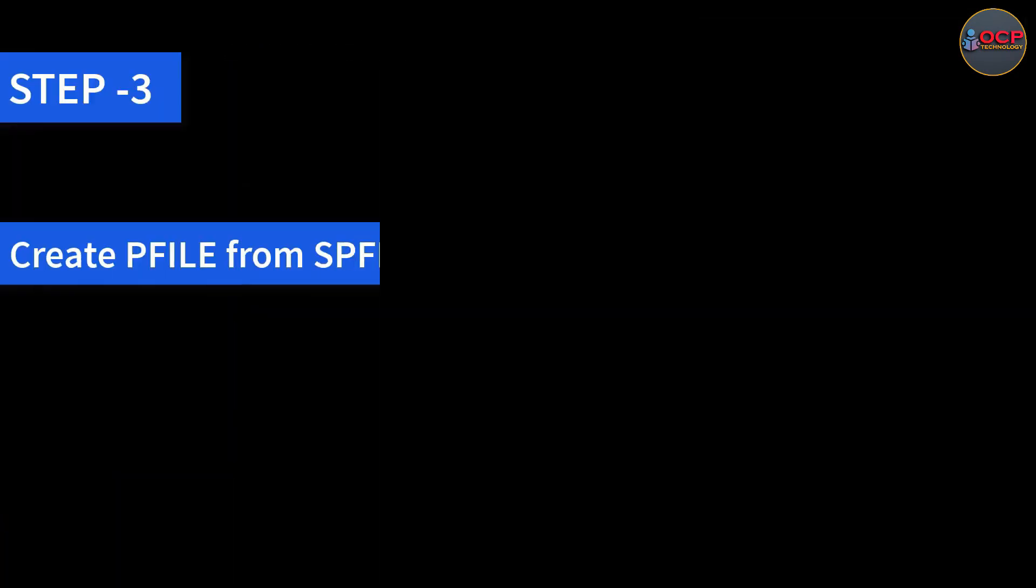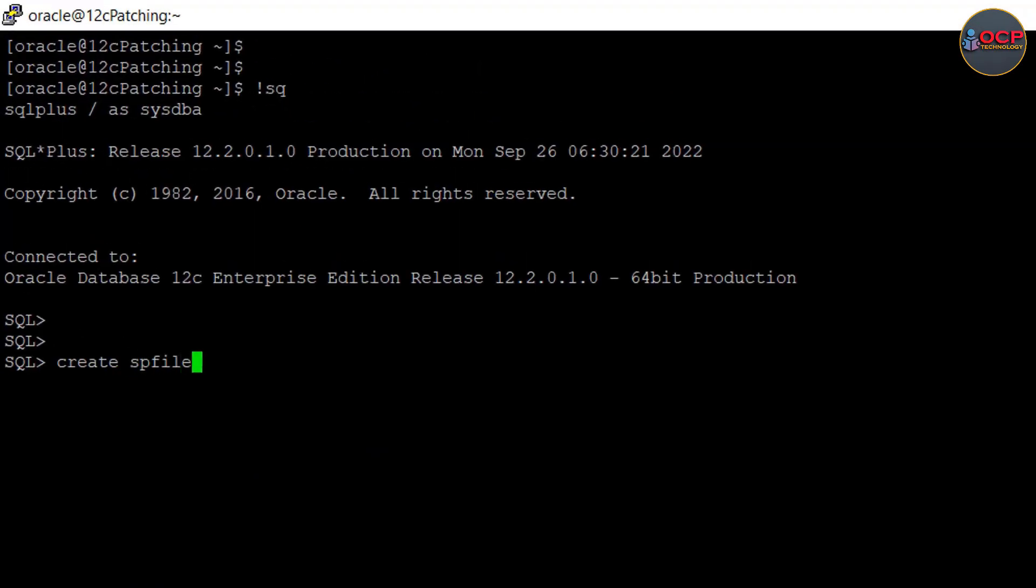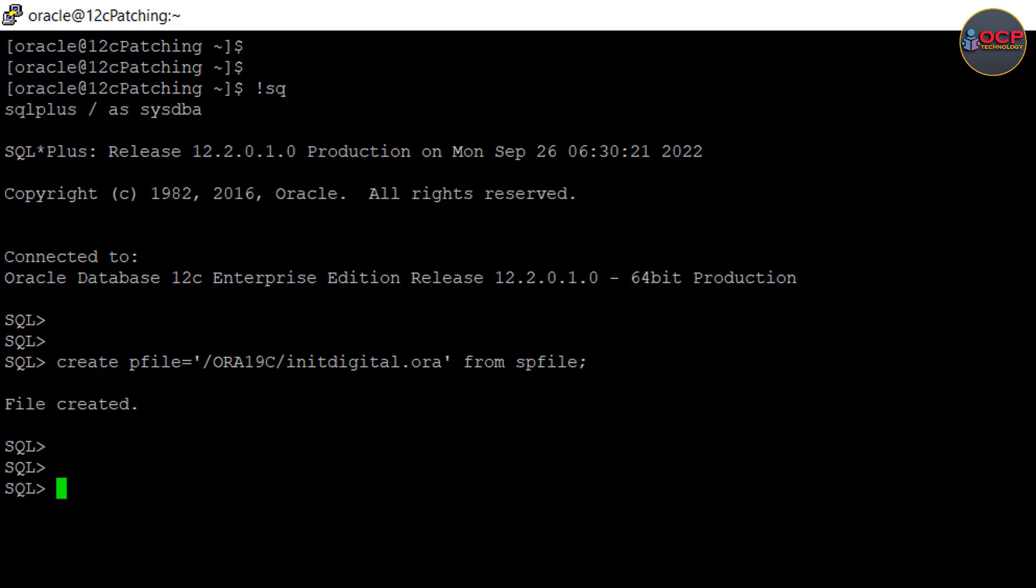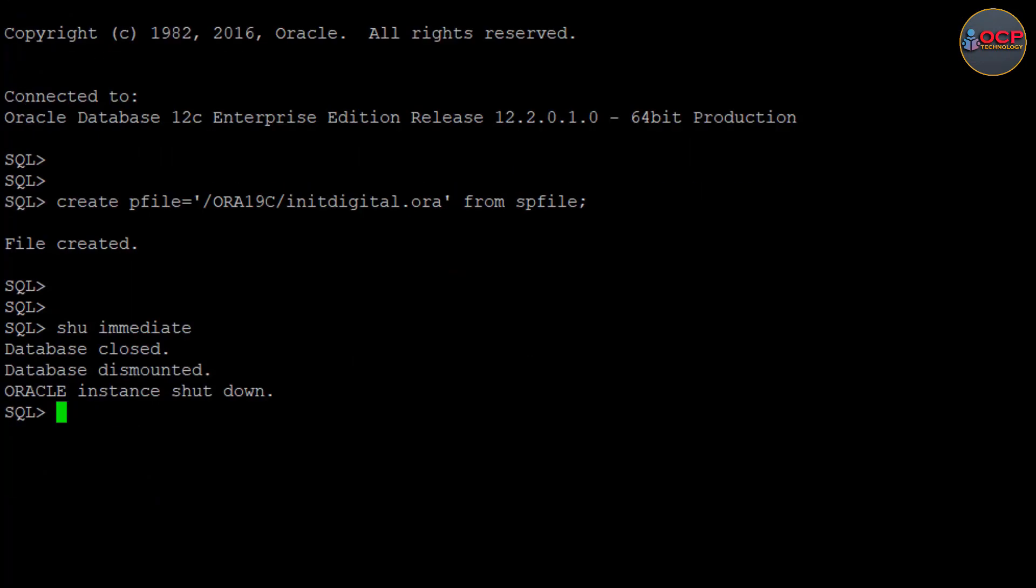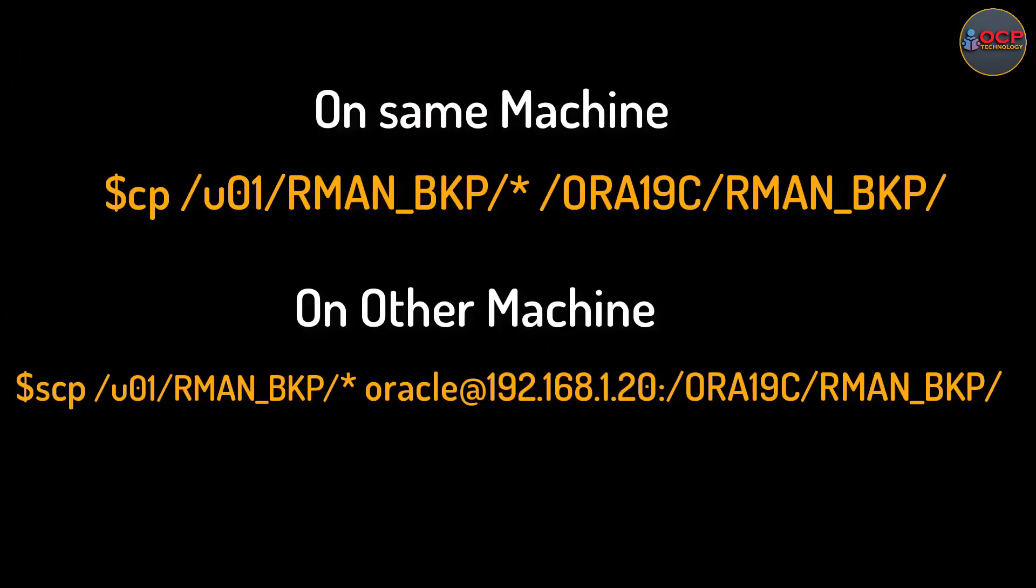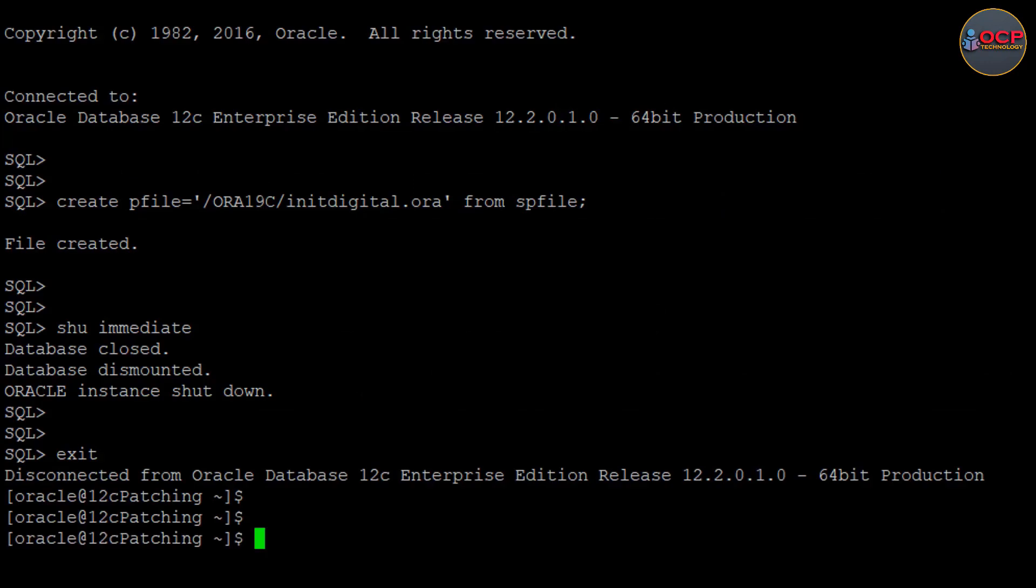Step 3: Create pfile from spfile. I am performing this activity on the same machine. So I have done all the activity which is needed on the Oracle 12c environment. So now I am going to shut down the 12c environment. Copy the RMAN backup with pfile to 19c location. My new backup location is oracle19c/rman. So I will move entire backup to this directory.